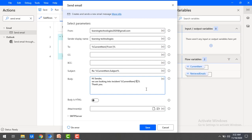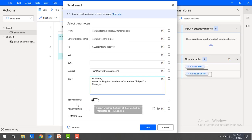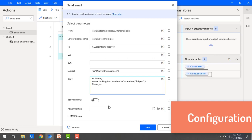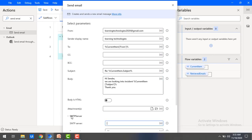In the subject I will add 'Re:' followed by the current item subject. The body will say: 'Hi Sender, we are looking into the incident — [Current Item Subject]. Thank you.' This is my body parameter. You can also see 'Body is HTML' — if your body has any HTML content, you enable that option. And if you have any attachments, you can attach them from your desktop. Now, to send the mail, there are a few more configuration-related settings required while working with the SMTP server.